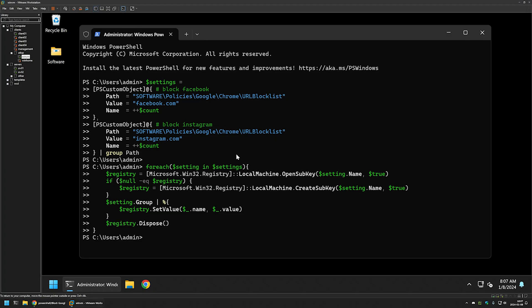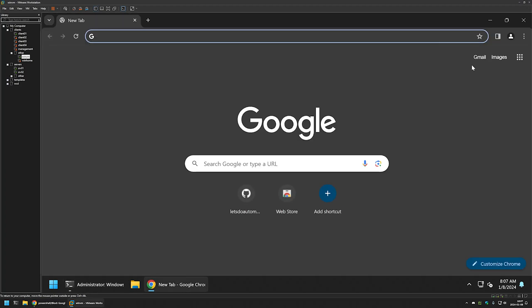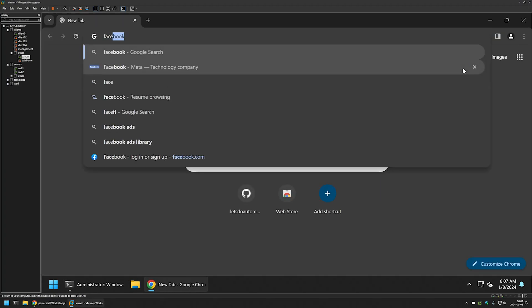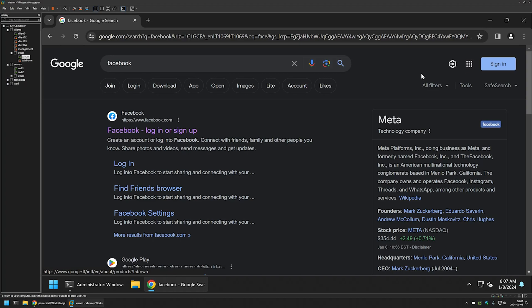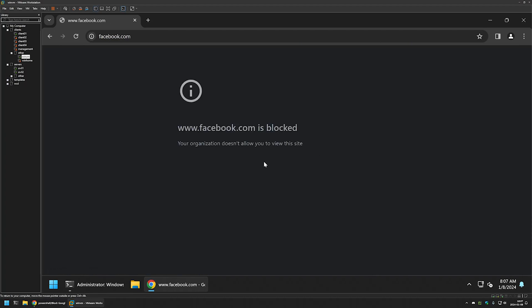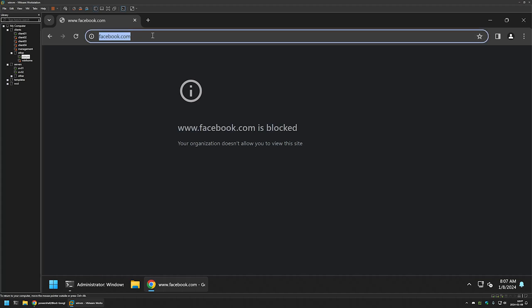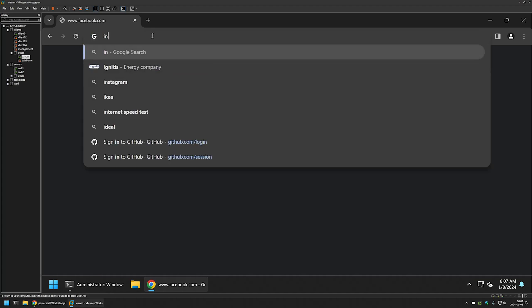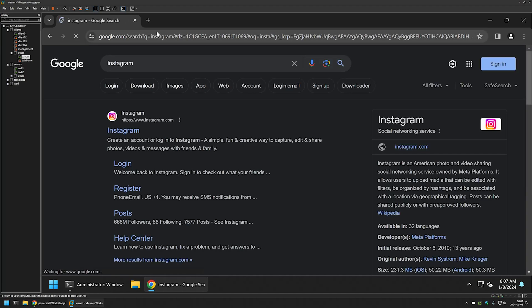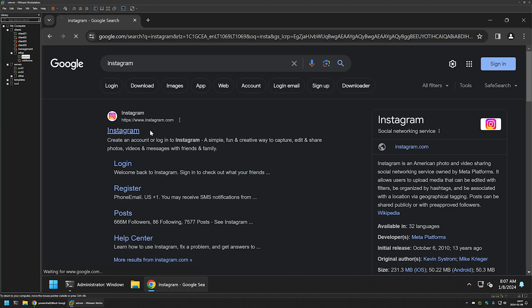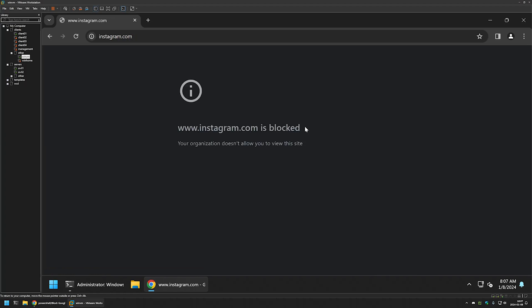If I open Chrome now, let's Google Facebook again. Let's click on it. As you can see, Facebook.com is blocked. Also, we can try Instagram. I will click on it here and it's also blocked.